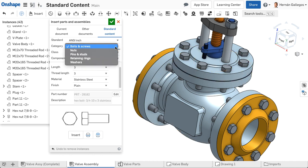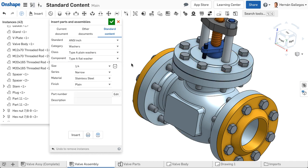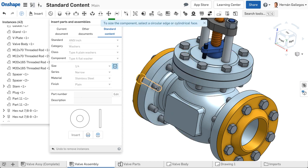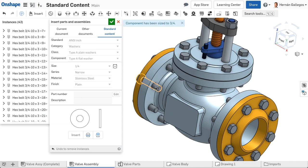I change my selections in the dialog. I can use the Auto Size option and click anywhere on the existing fastener to insert the correct washer size.